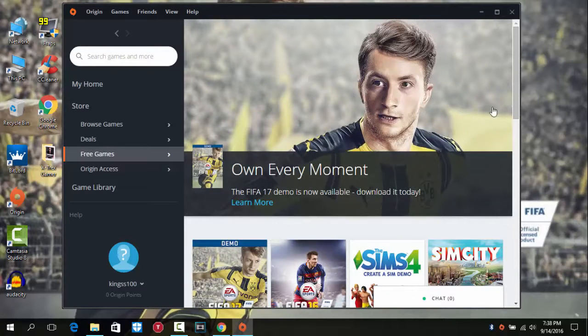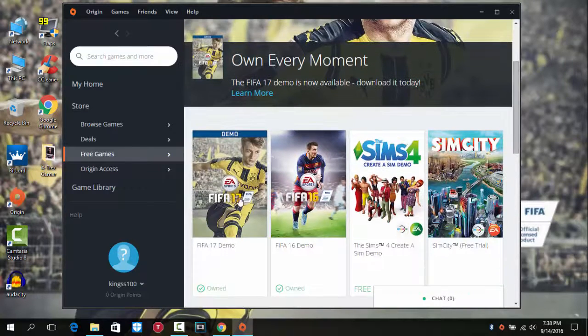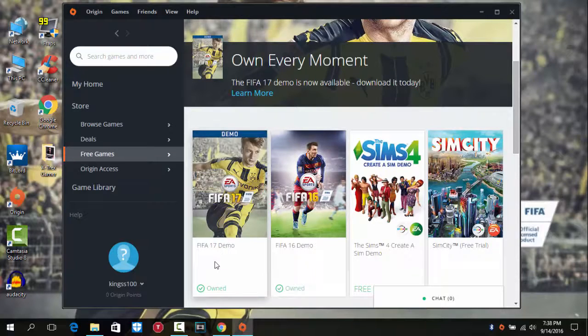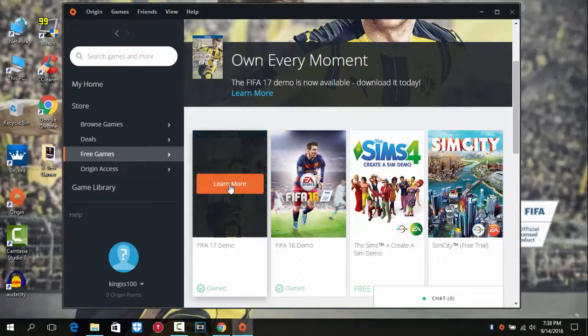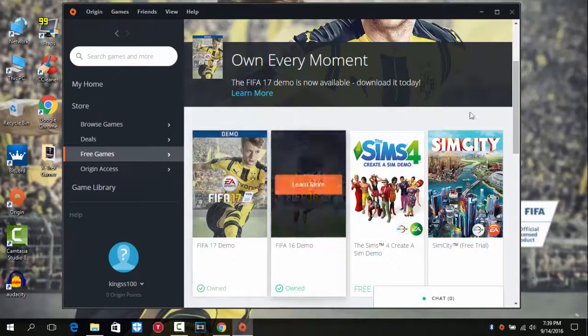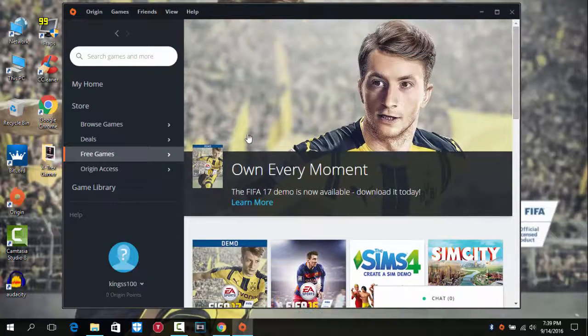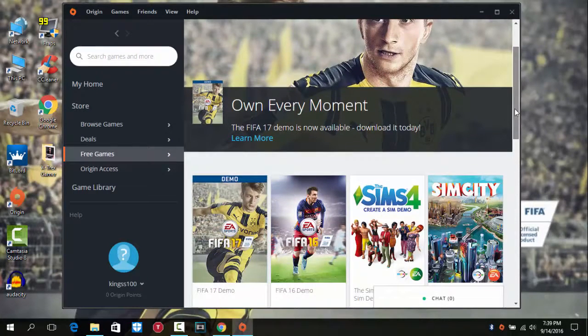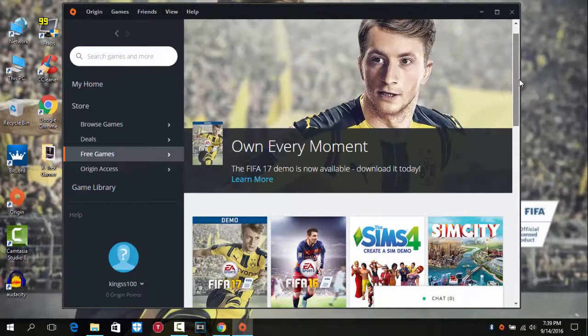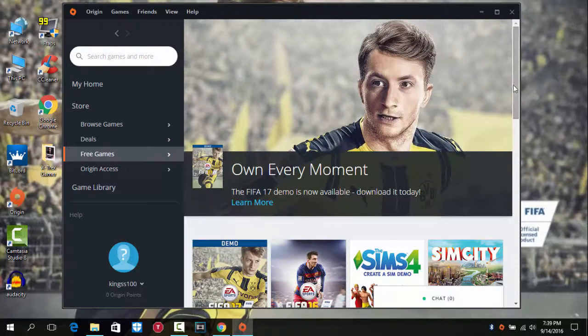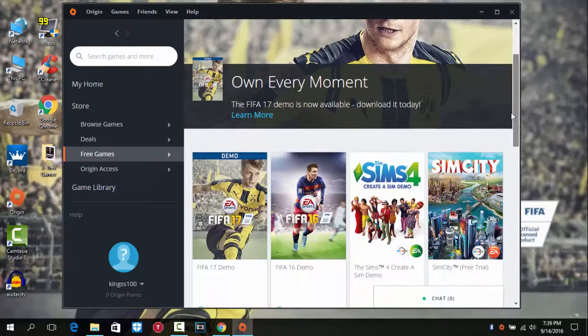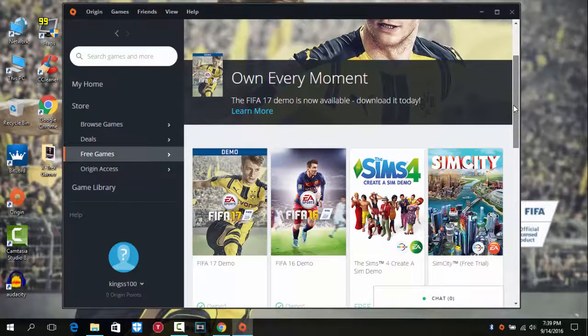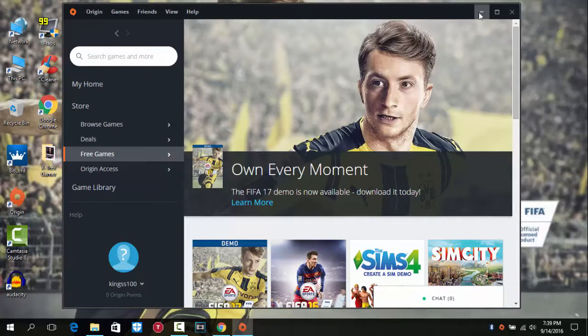You can see FIFA 17 demo, it's new. You can download it for free. It's free, you just need an Origin account and then you can download. And it's like 7 GB something, so give it some time.